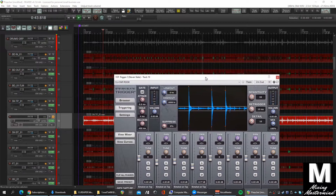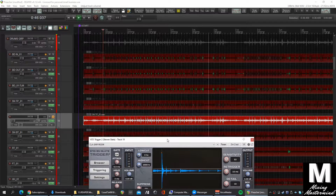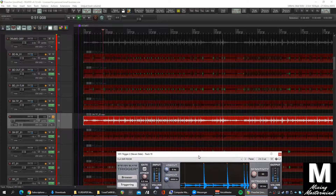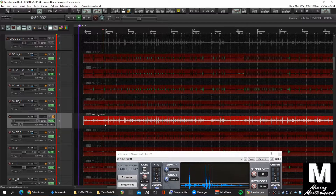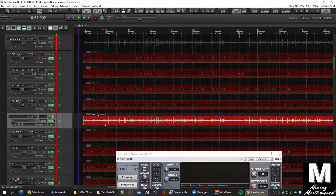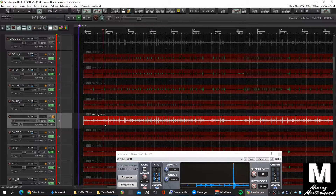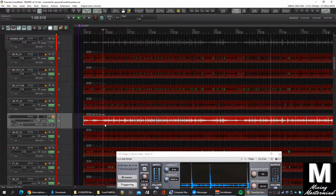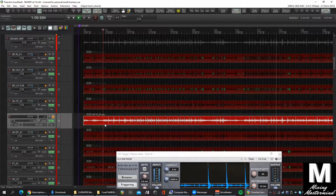We're just going to leave that running for the whole snare track. It's going to generate some MIDI and we'll be able to drag it into our project and then manipulate the MIDI from there, making any changes we want. We can use Slate Trigger or Superior Drummer — anything we want to trigger the samples. I'm going to let that run and I'll catch you at the end.